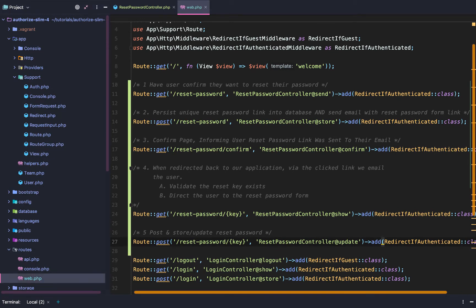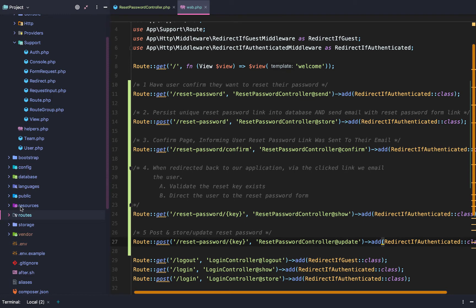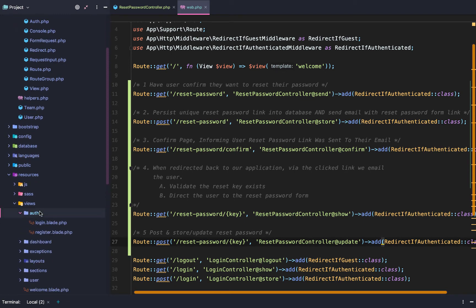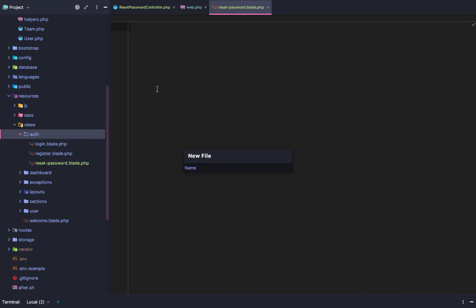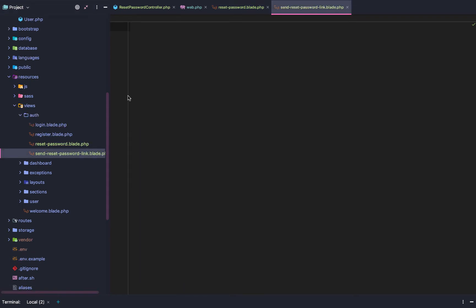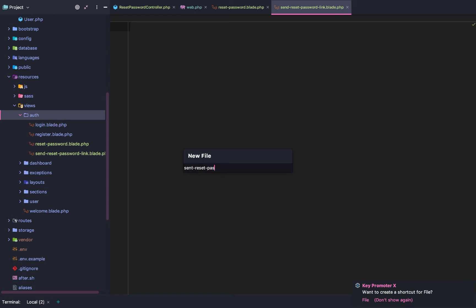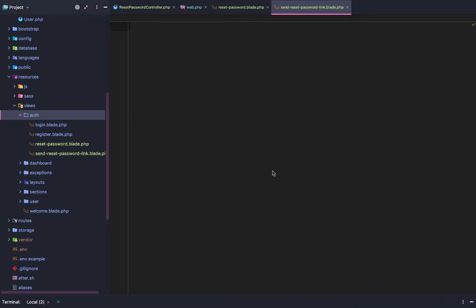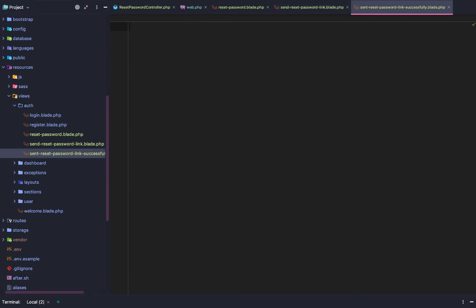Once the routes are set up, we need to add the blade templates for each of them. We're going to need to add three view files: reset-password.blade.php, send-reset-password-link.blade.php, and sent-reset-password-link-successfully.blade.php.